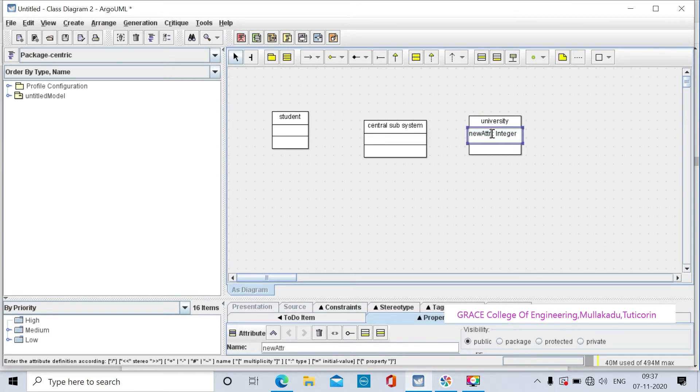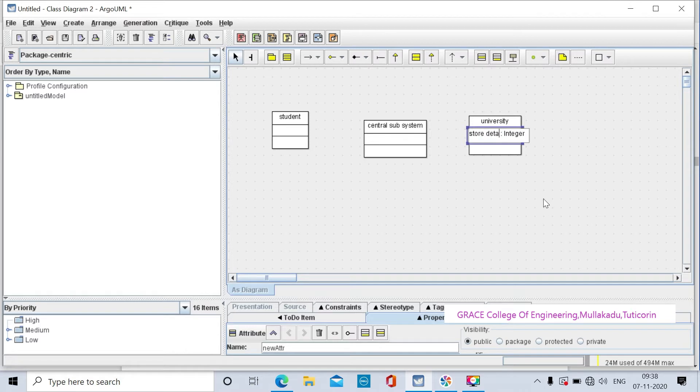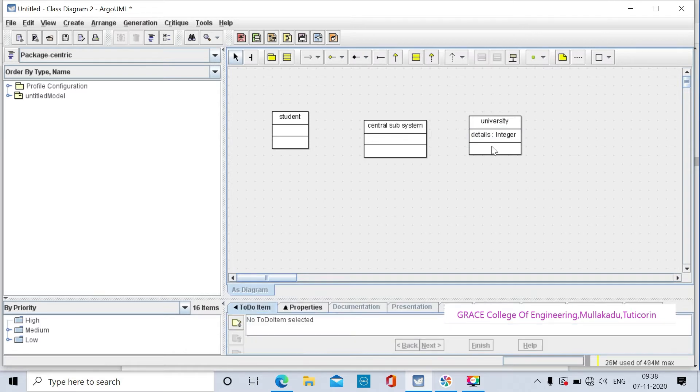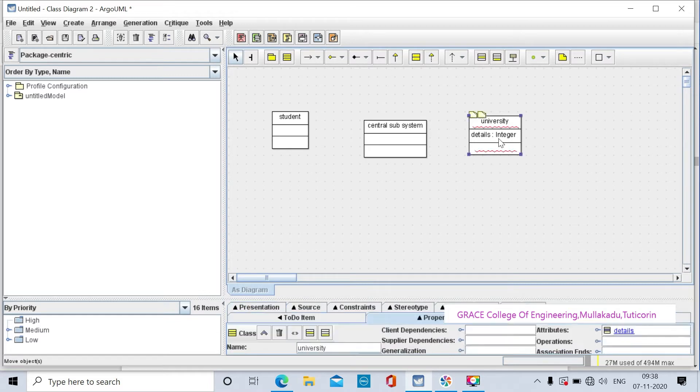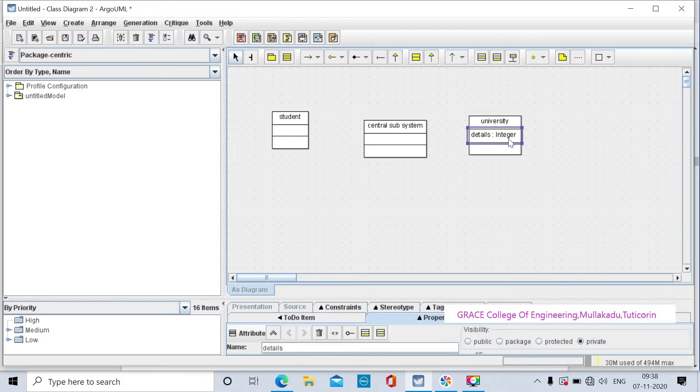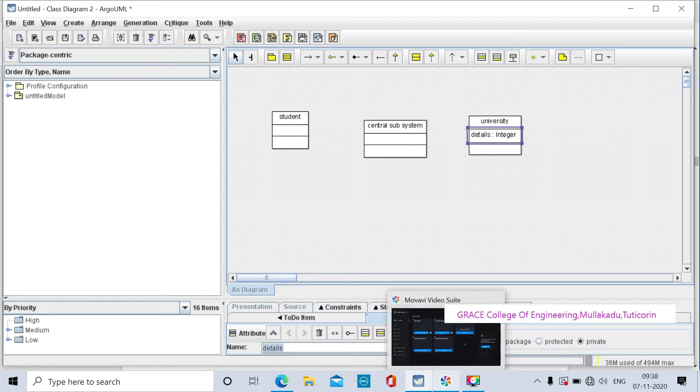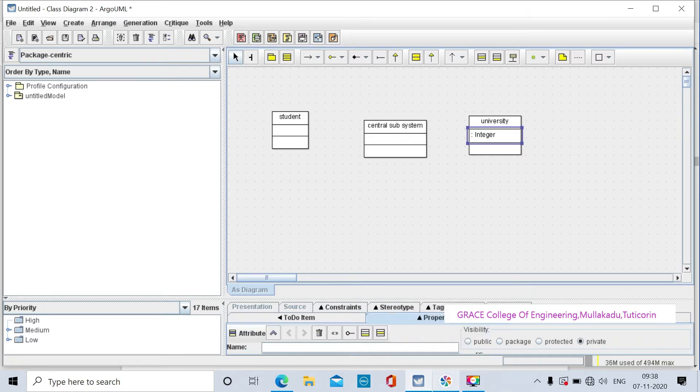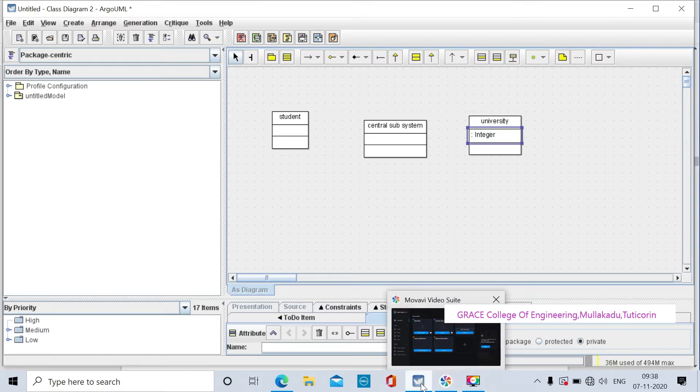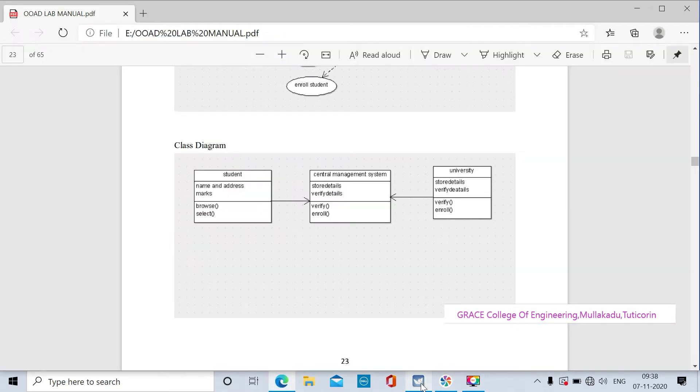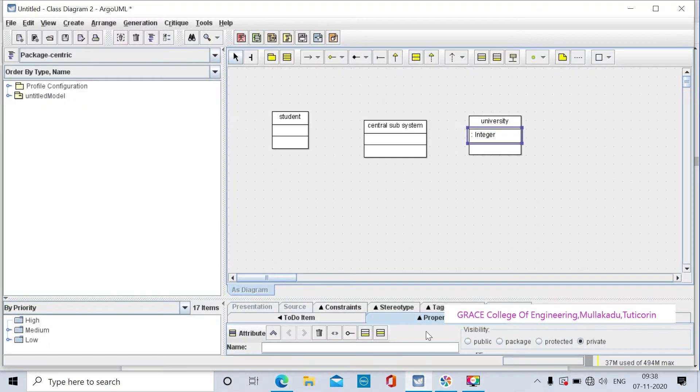Double-click to add details. Click the blue box to add new attributes to the university class. The attribute name is store details.